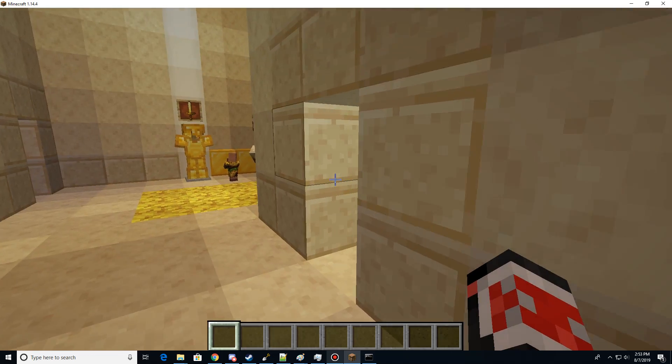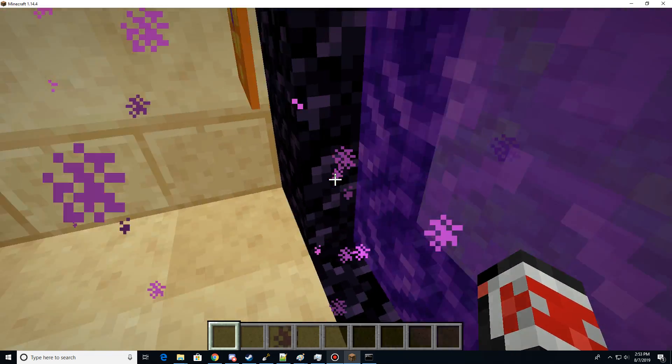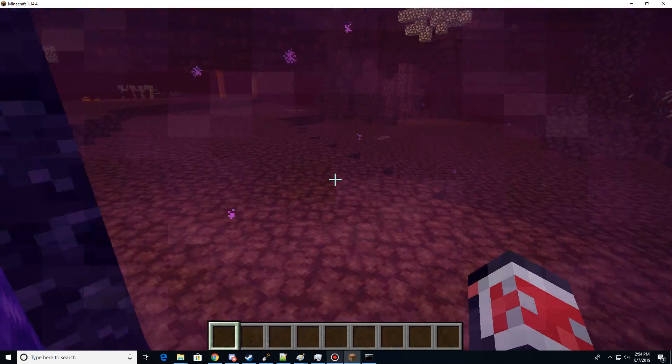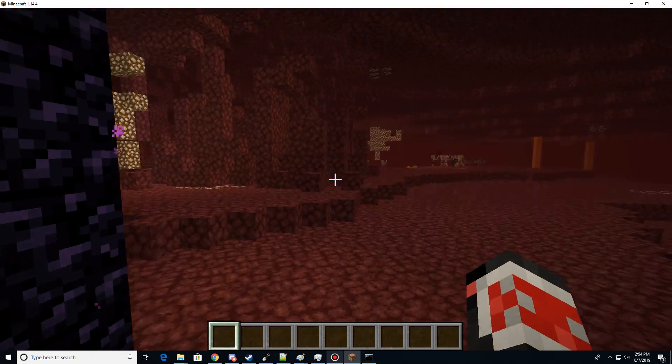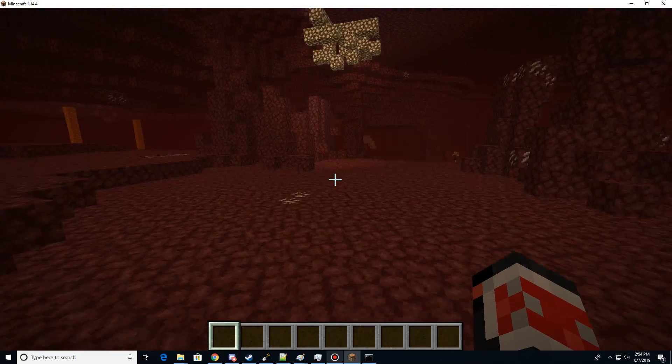Now, hopefully I won't do it again. Earlier when I went through this portal, it glitched and put me in. Alright. Did not do it that time. Good.